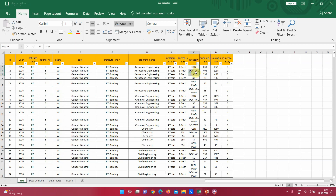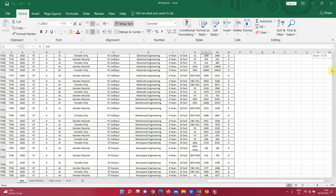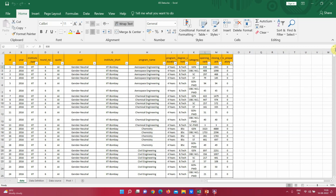The data set covers various categories like General, OBC, SC, ST, and other categories available for the exam. The other most meaningful pattern we want to derive is the opening rank and closing rank for a particular set of candidates. The opening rank means the minimum rank at which a student opted for a particular program, and the closing rank is the maximum rank up to which a student was admitted to that program. This is a huge and complex data set.